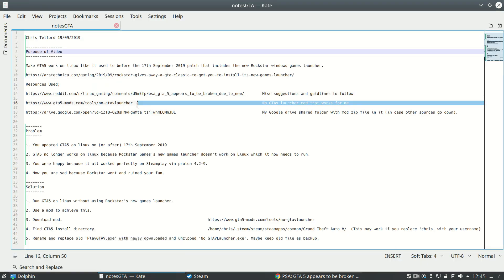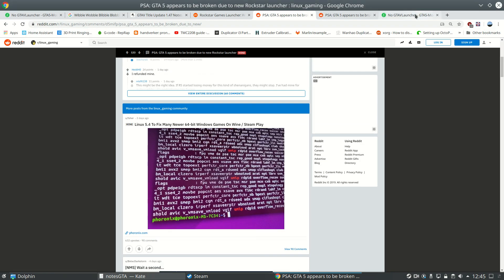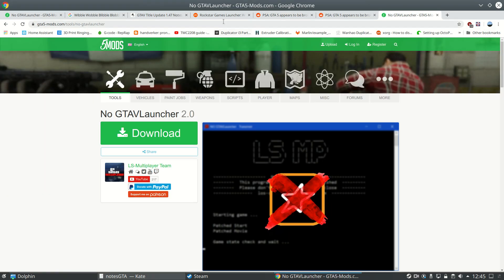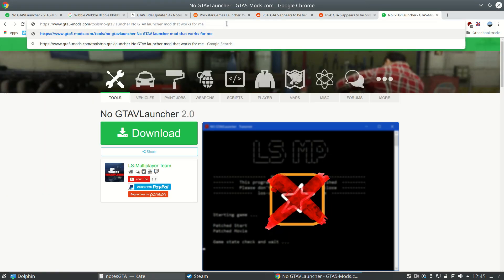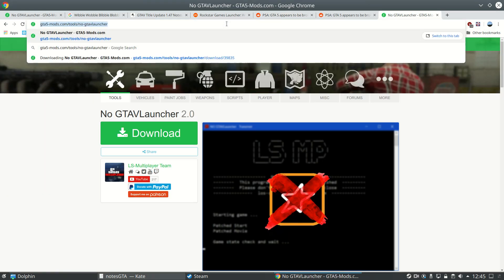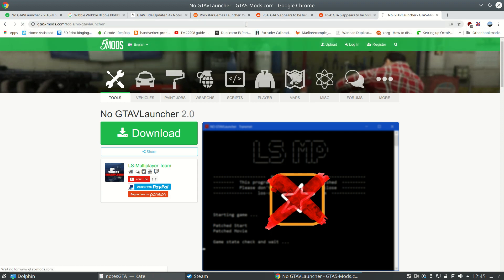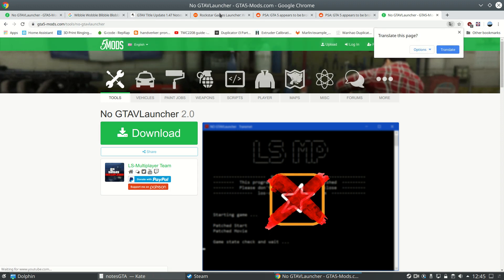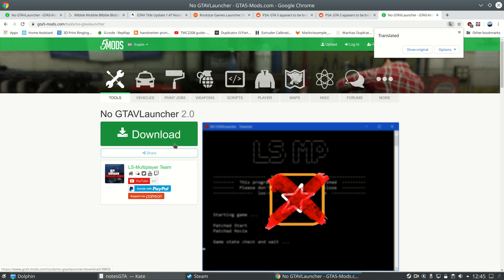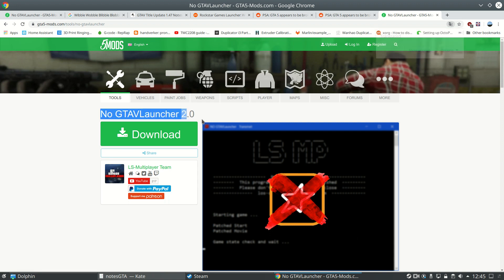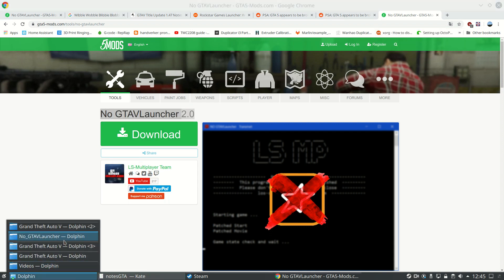So again, I found this link here, all links in the description. And if we go follow the link, we end up with gta5mods.com. Download no gta launcher 2.0. I've obviously already done that. So you end up with these two files: no gta5launcher.asi, no gta5launcher.exe - this is the one we want for Linux.